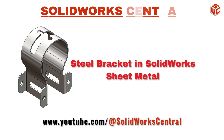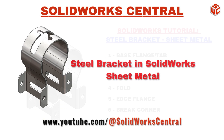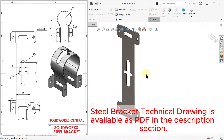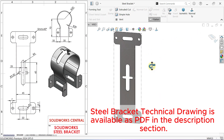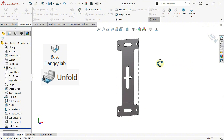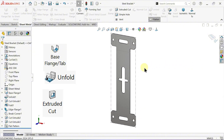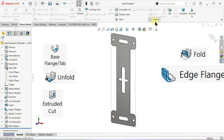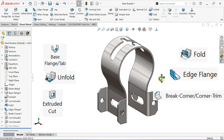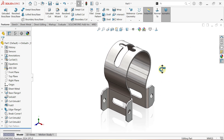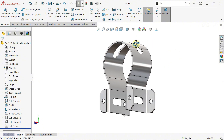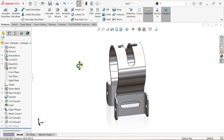Welcome to SOLIDWORKS Central. In this tutorial we'll be designing a steel bracket. We'll be using essential sheet metal features like base flange tab, unfold, extruded cut, fold, edge flange and break corner to bring our design to life. We'll also assign materials and customise appearances to give our model a professional look.